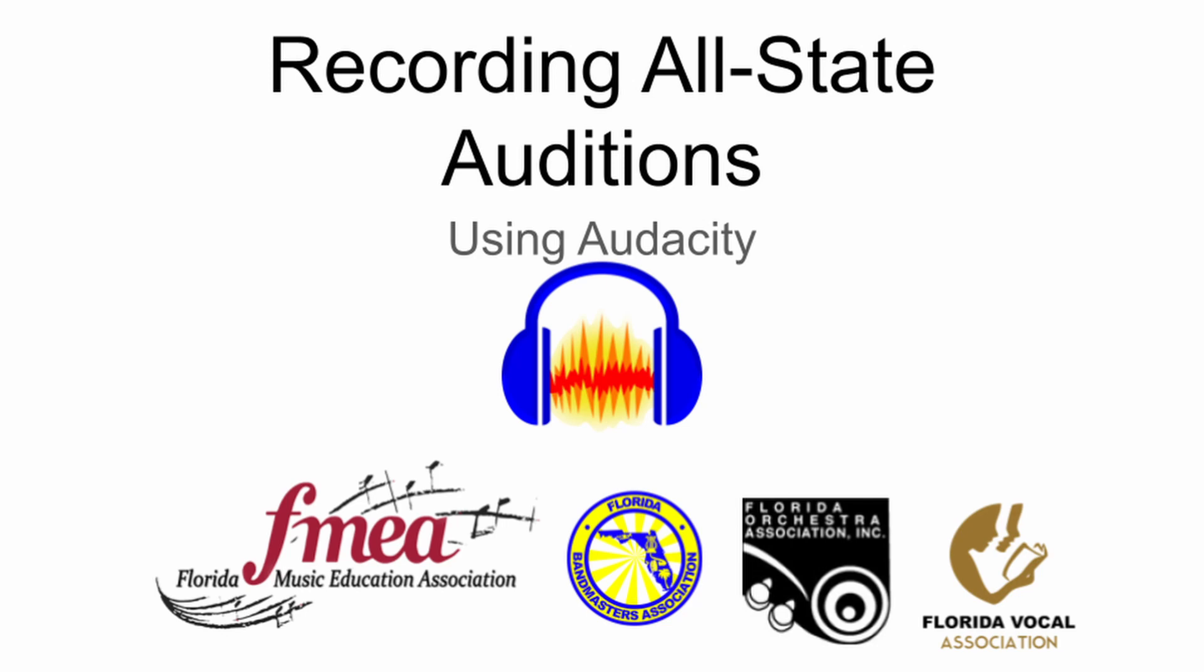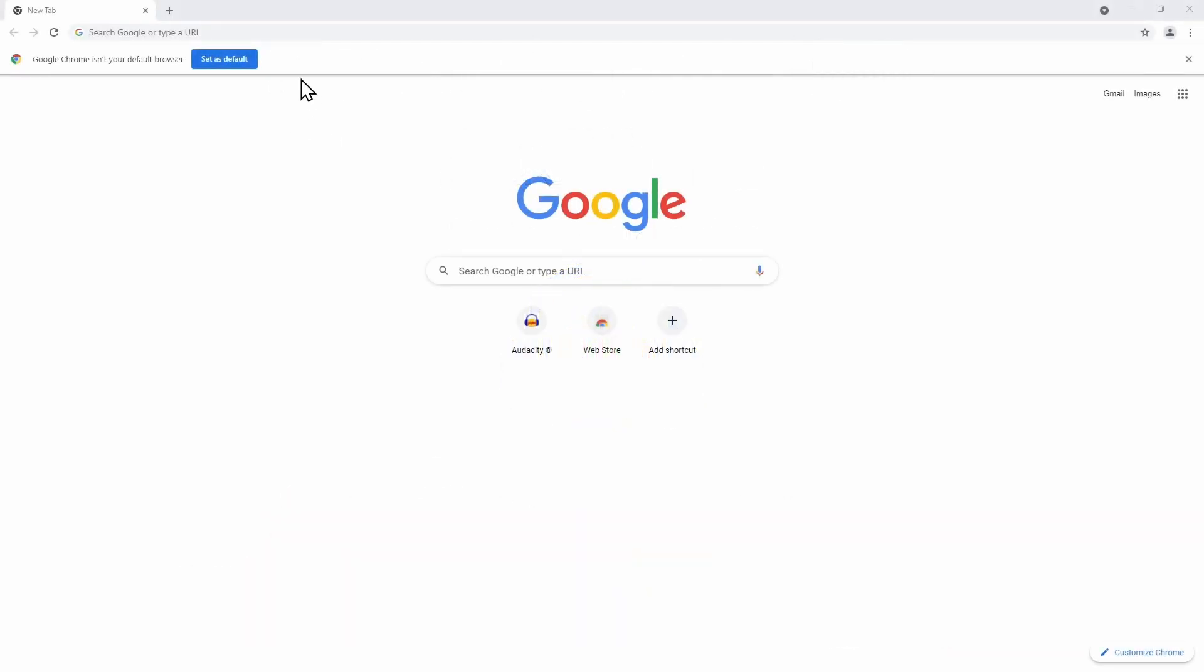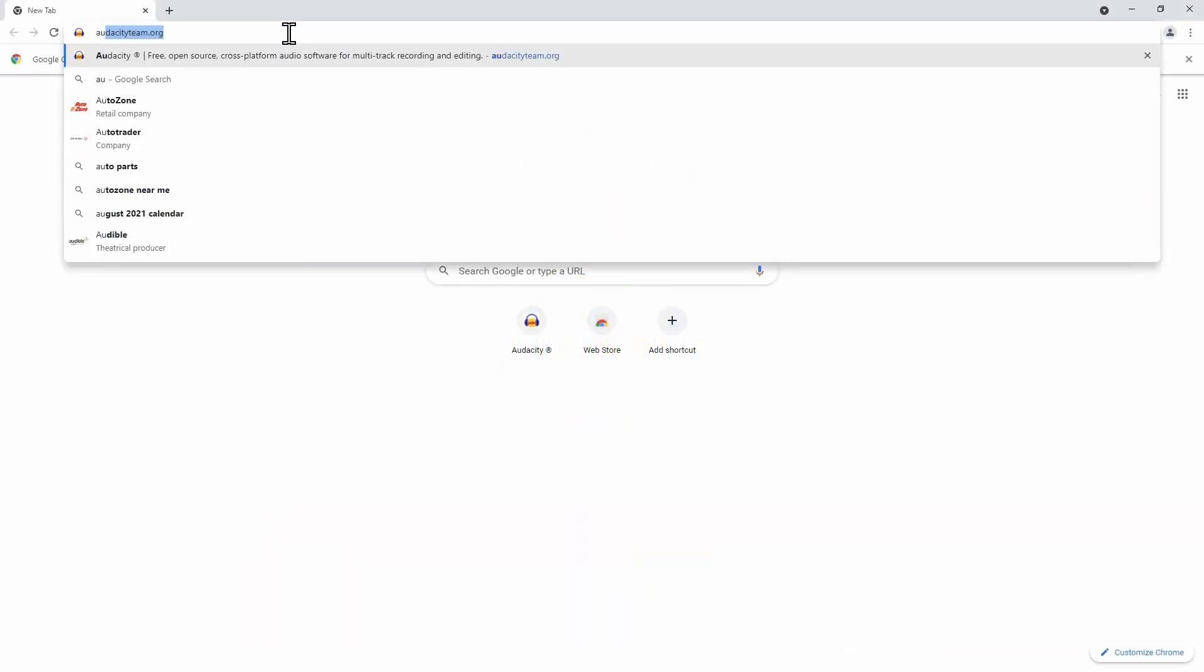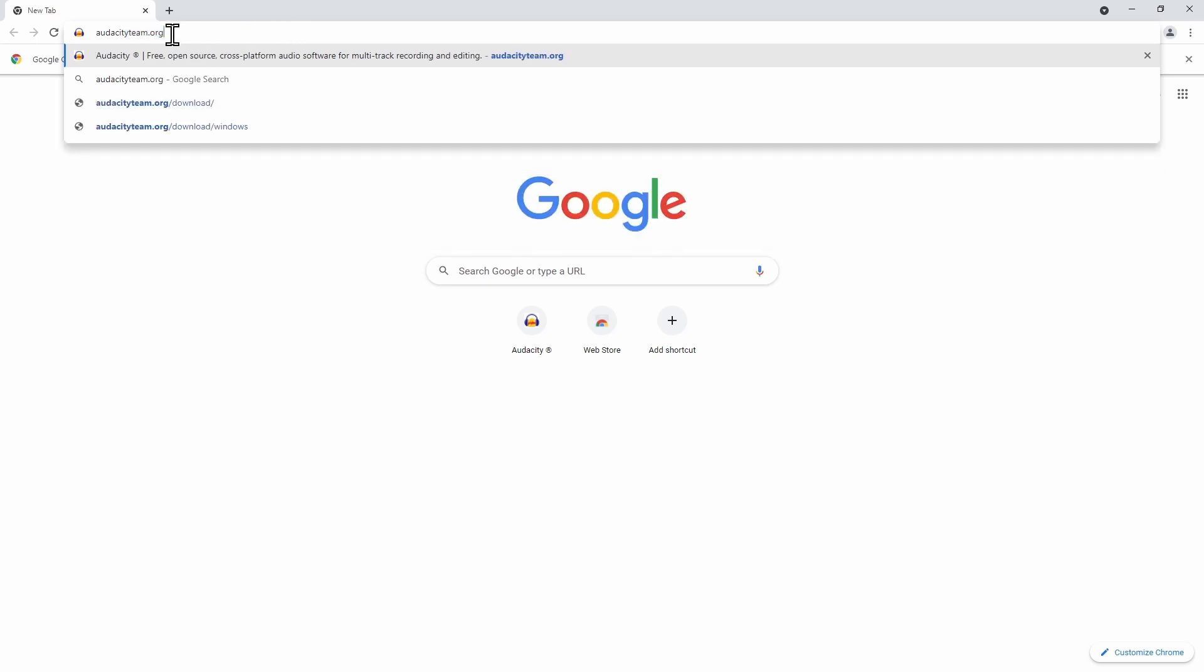Even if Audacity is already installed on the computer you're going to be using, you should download and install the latest version every year. To download Audacity, go to audacityteam.org. It's a good idea to type this directly into the address bar at the top of your browser, not the search bar. Because Audacity is not a very unique search term, it's possible you may end up on a malicious website if you just search for Audacity.